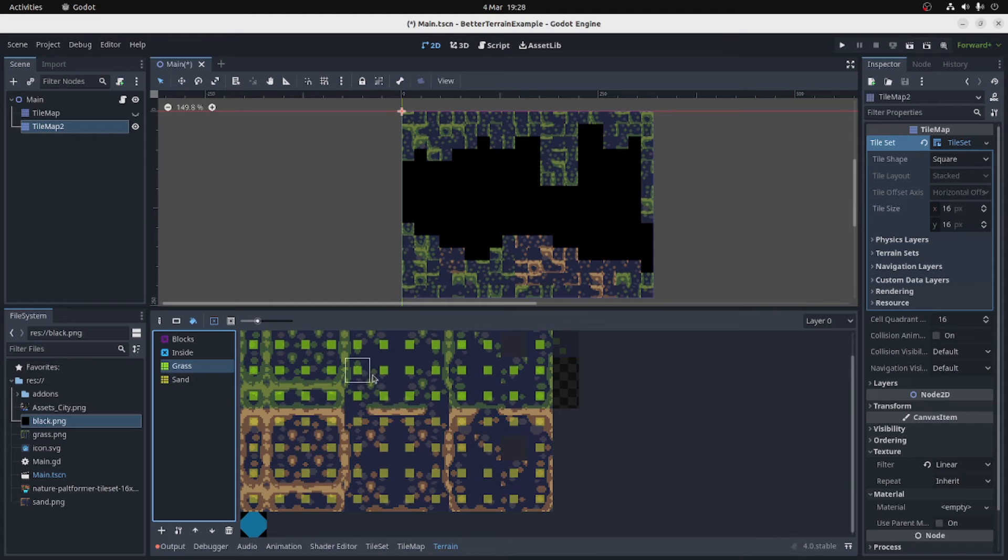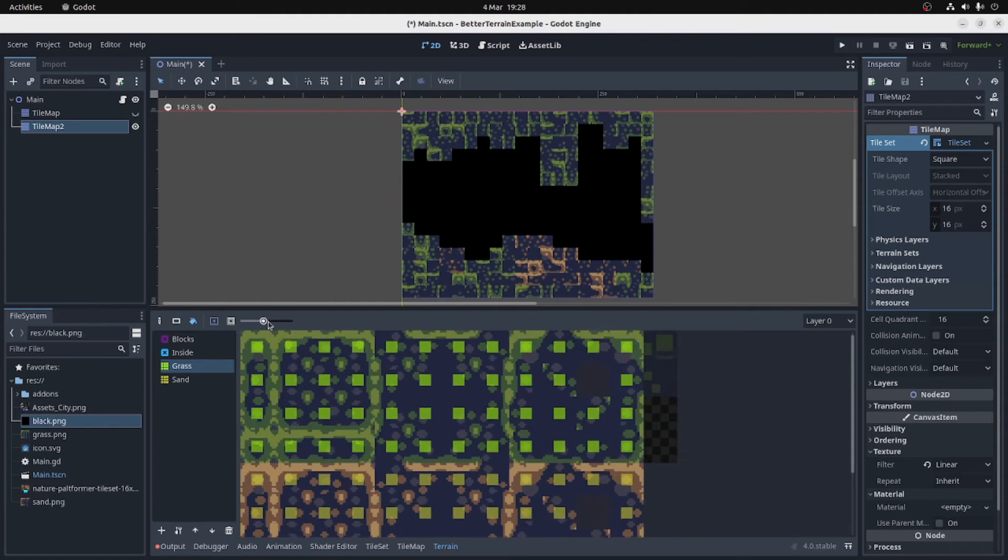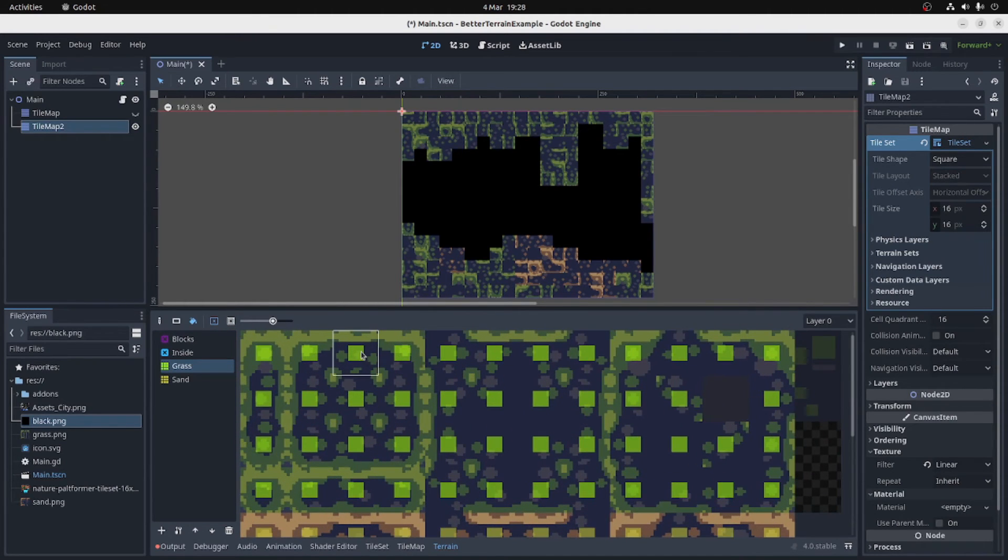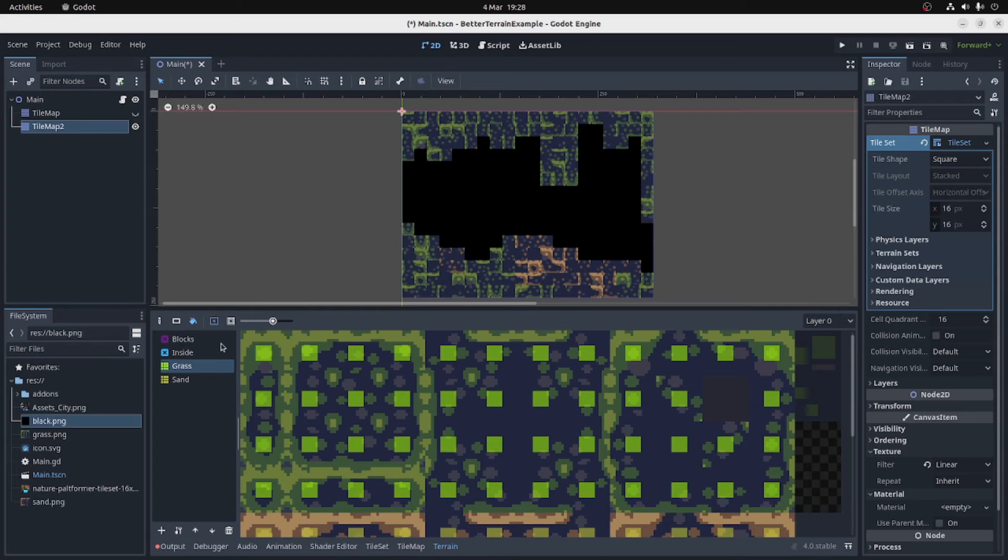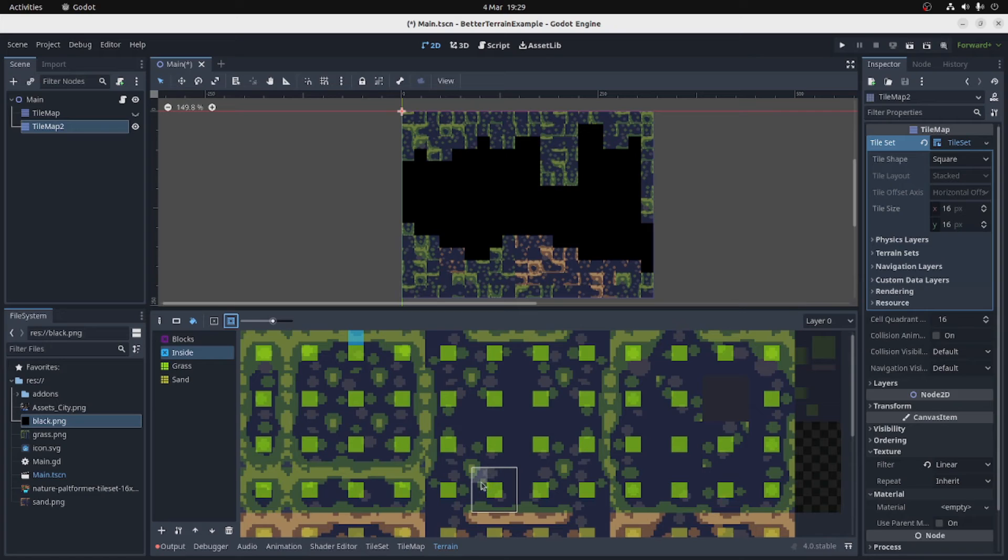So let's think about it. Let's take an edge piece, for example. This edge, when does it want to use that tile? Well, it wants to use that tile when there's an inside tile next to it. That's really the only circumstance it needs to use that tile.